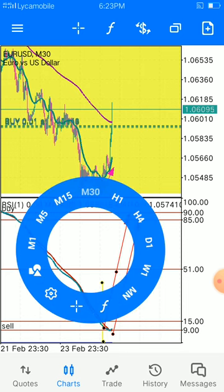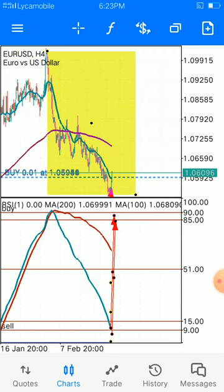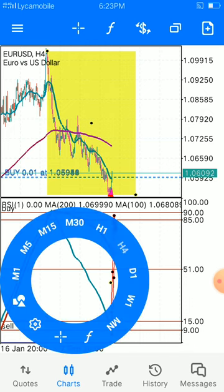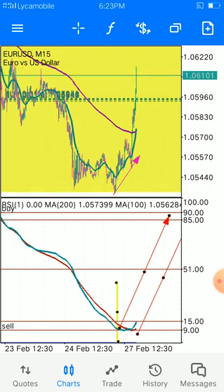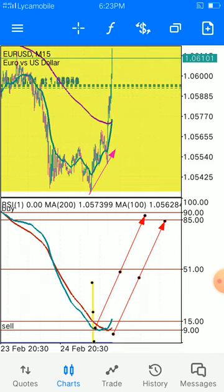The reason is on the 4-hour chart this is a downtrend — this is a downtrend and it is incomplete. Remember, we said this is a cycle that is complete on the bigger timeframe, which simply means our exit of the trade will be here in the 15-minute timeframe.